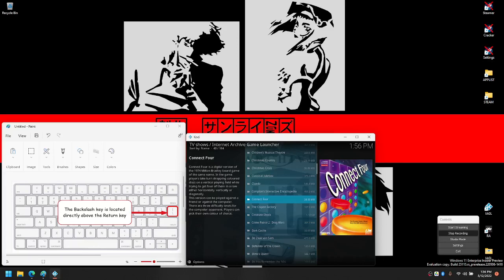Hi, this is Kupo here and this is a short video on how to get CDI working under IGL using the Retroarch Core.